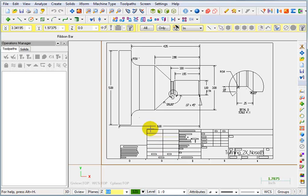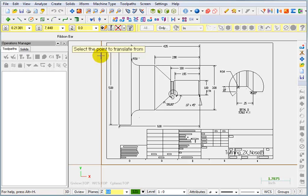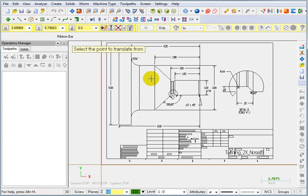So to start that off, we're going to go to Transform. We're going to select Move to Origin. And basically it wants to know which point do you want to be on the origin. Now with this command, you're not picking geometry. It assumes everything that's on the screen is going to be moved.